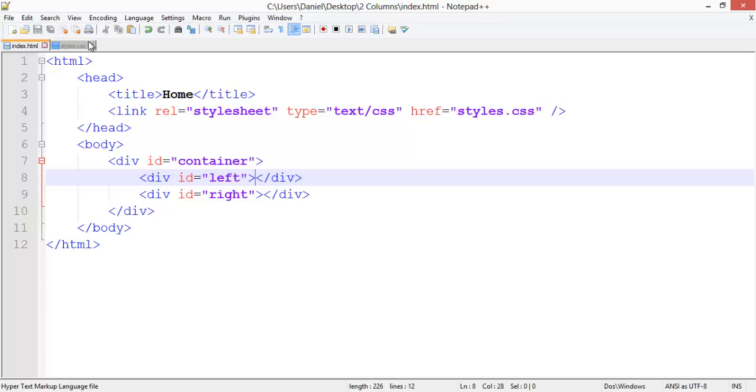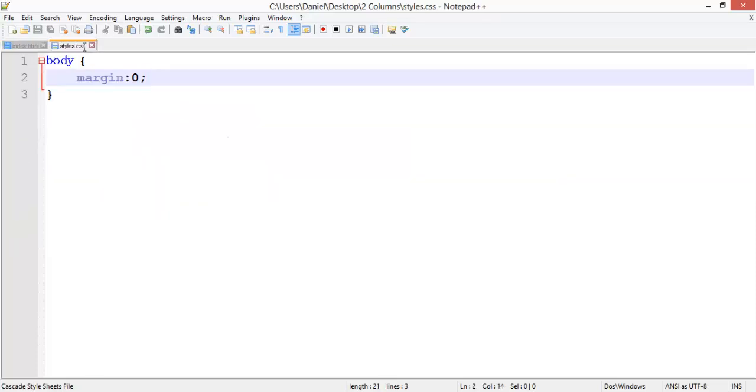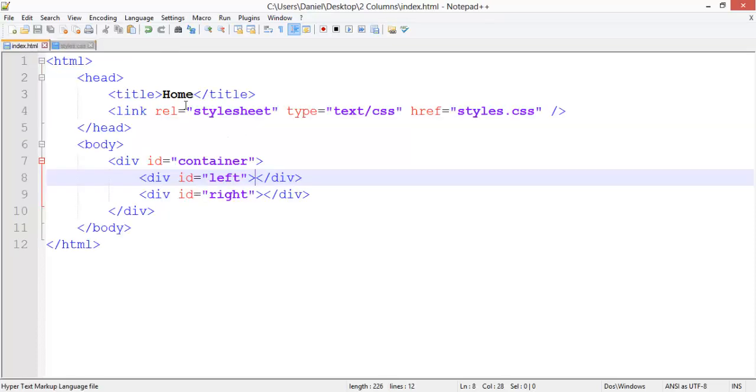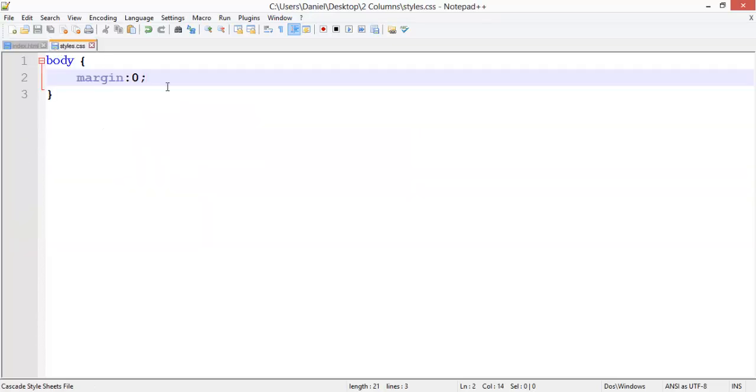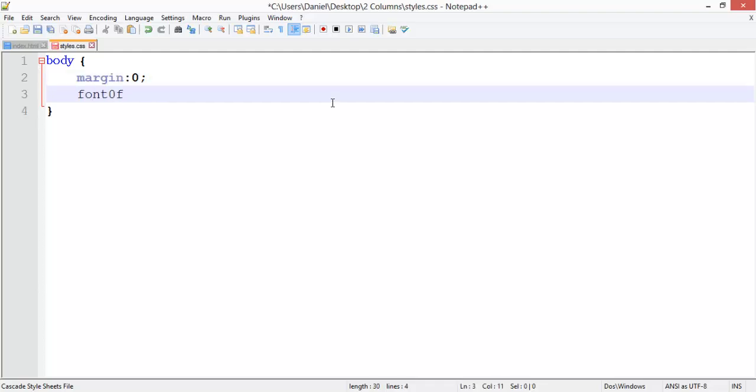Go into our styles.css. I've already linked that as you can see, and I've already set the margin to zero so everything is automatically pushed right up to the edge. Give that a font family of Segoe UI.